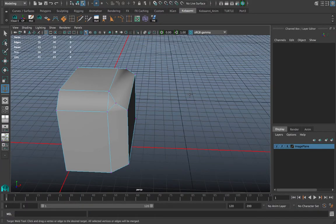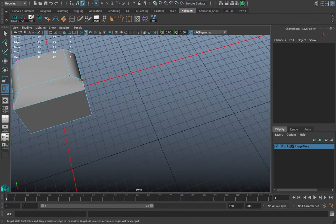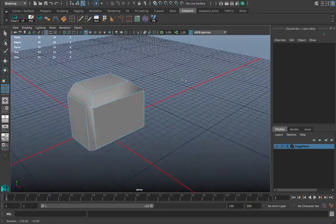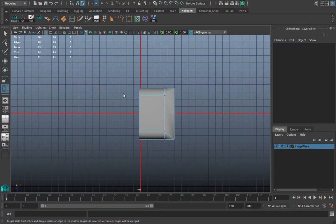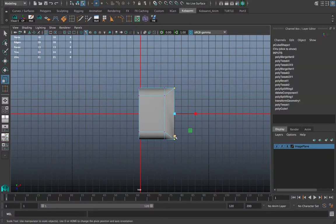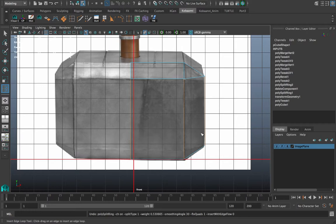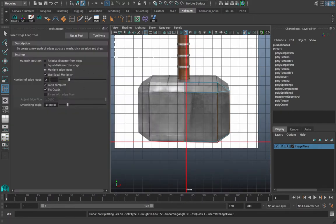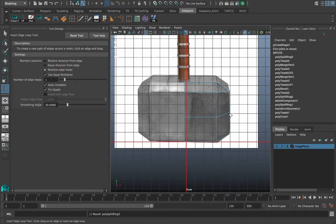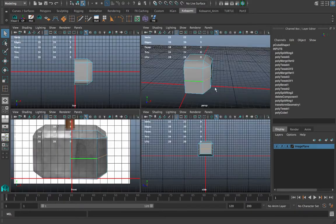Now go to the perspective view, enter Vertex mode, and use the Target Weld tool — found under Mesh Tools > Target Weld, or Shift+right-click in Object mode. When using tools, always press Q to move away from them so you don't accidentally do unwanted things. Click on a vertex and drag — it snaps and merges automatically. I'll select these vertices and bevel them the same way, then add an edge loop in the middle. Double-click, select Multiple Edge Loops, type 1.